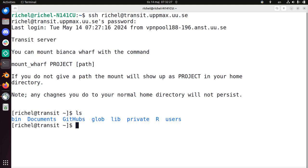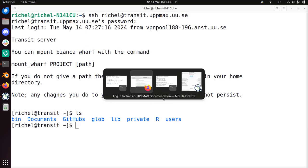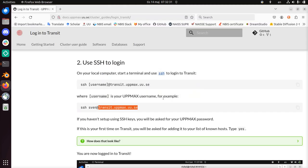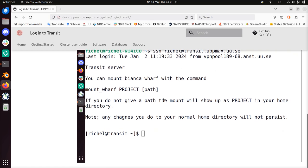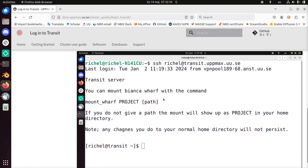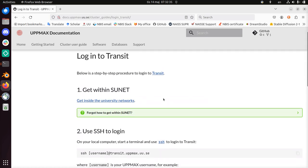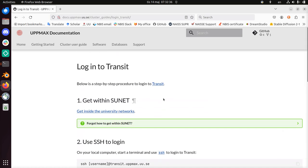Well done. Well, this is how you log in to transit. This concludes the video. I wish you a very good day. Bye!